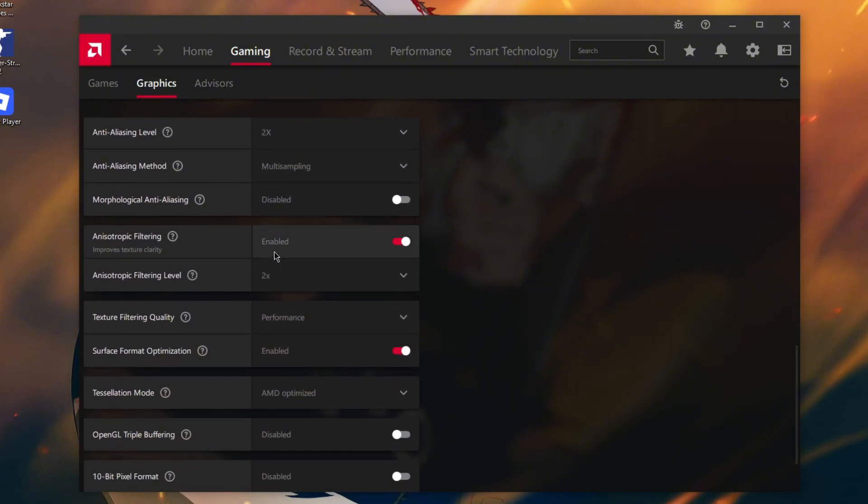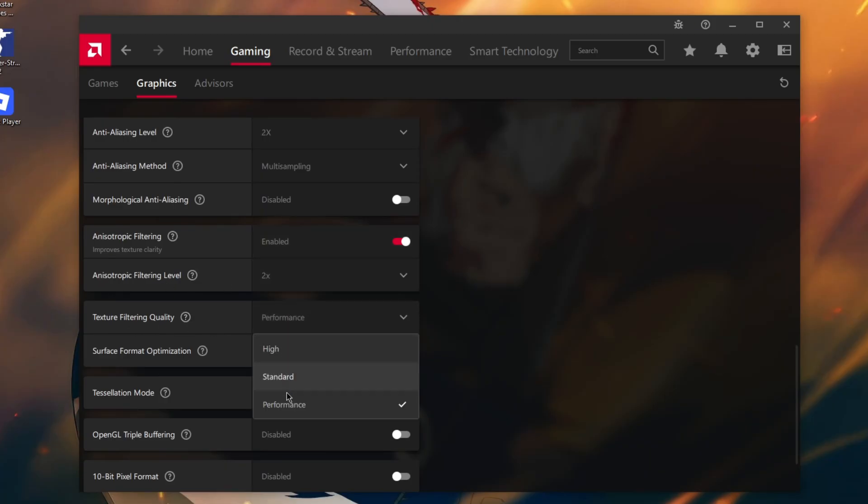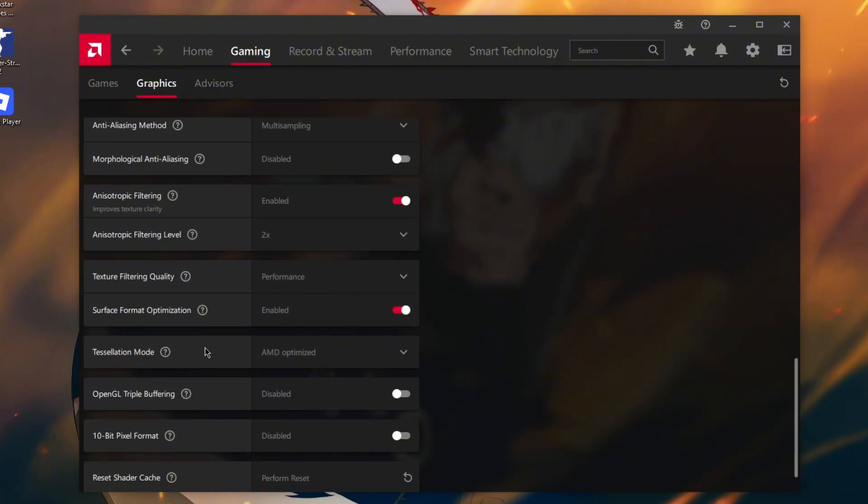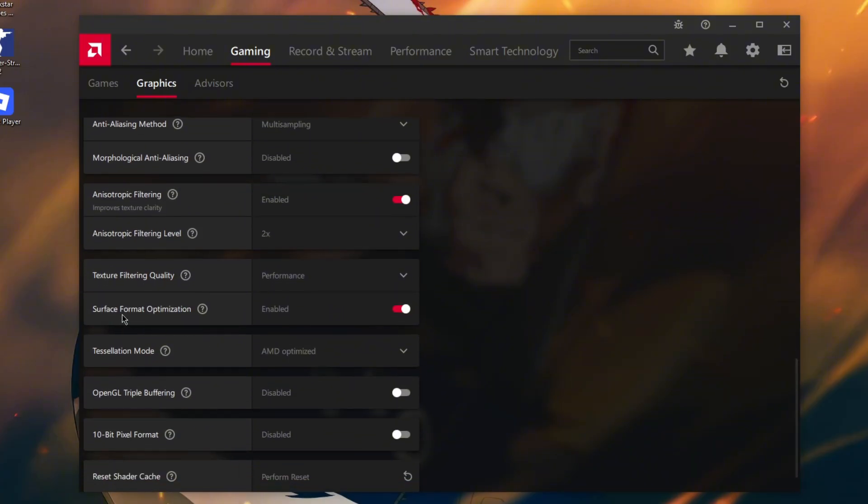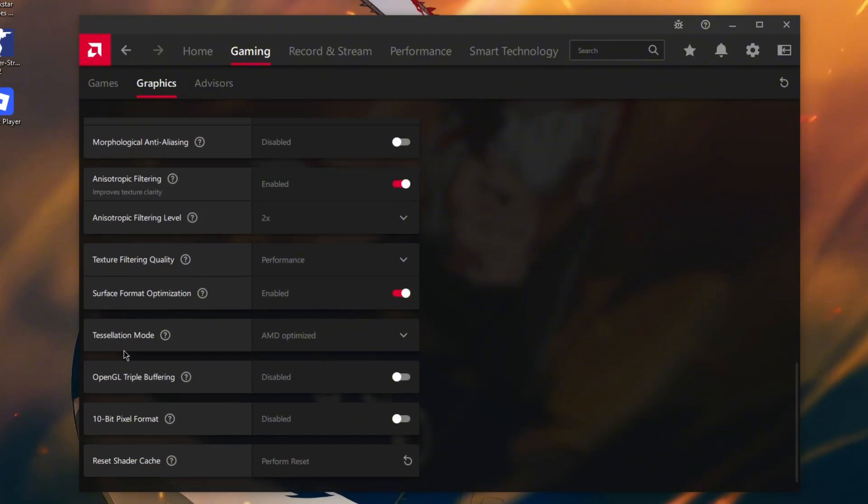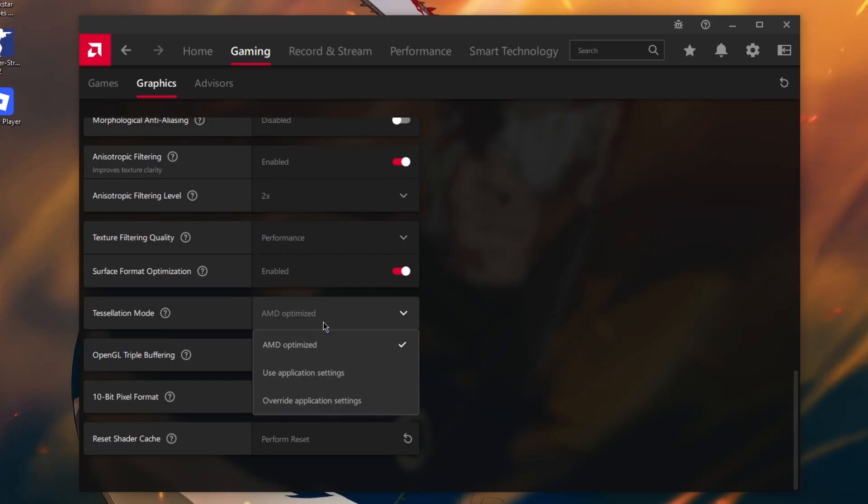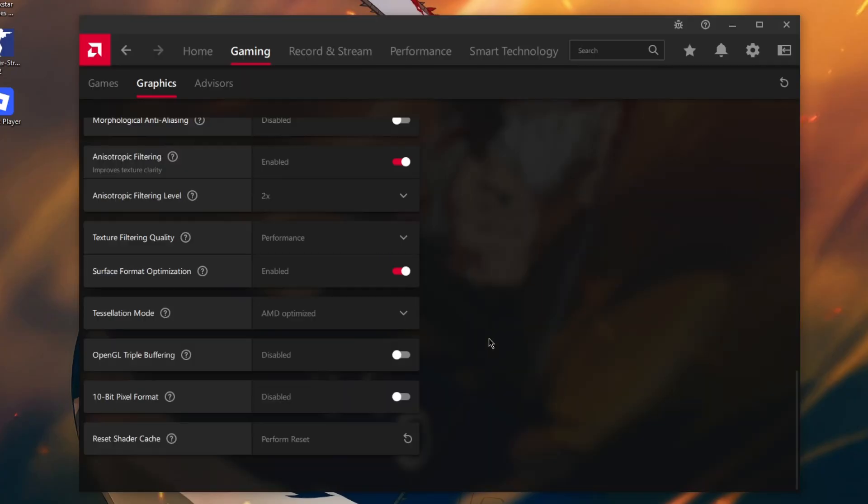Texture Filtering Quality performance, Surface Format Optimization enable, and then this one AMD Optimized, disable, disable, and click perform reset.